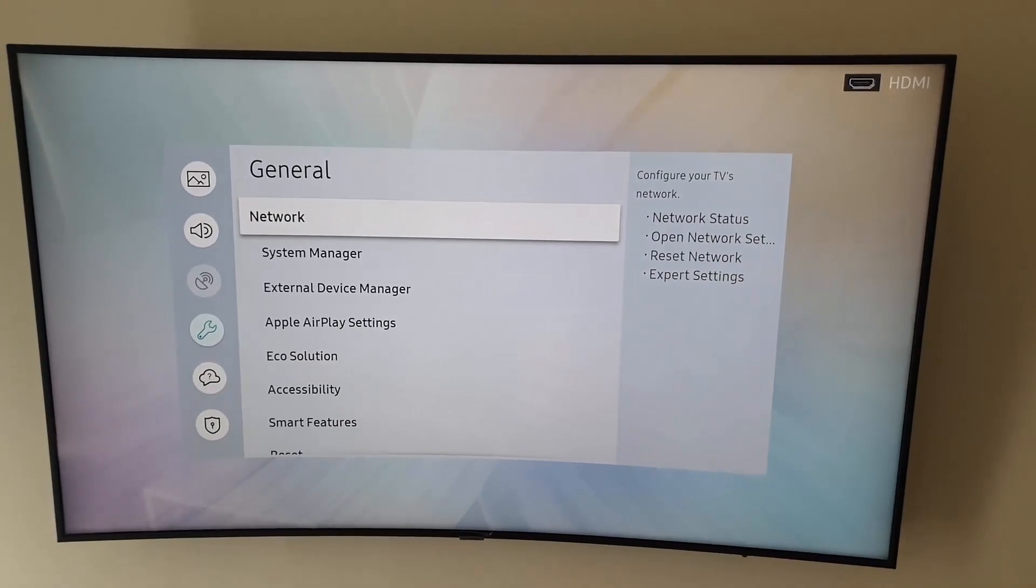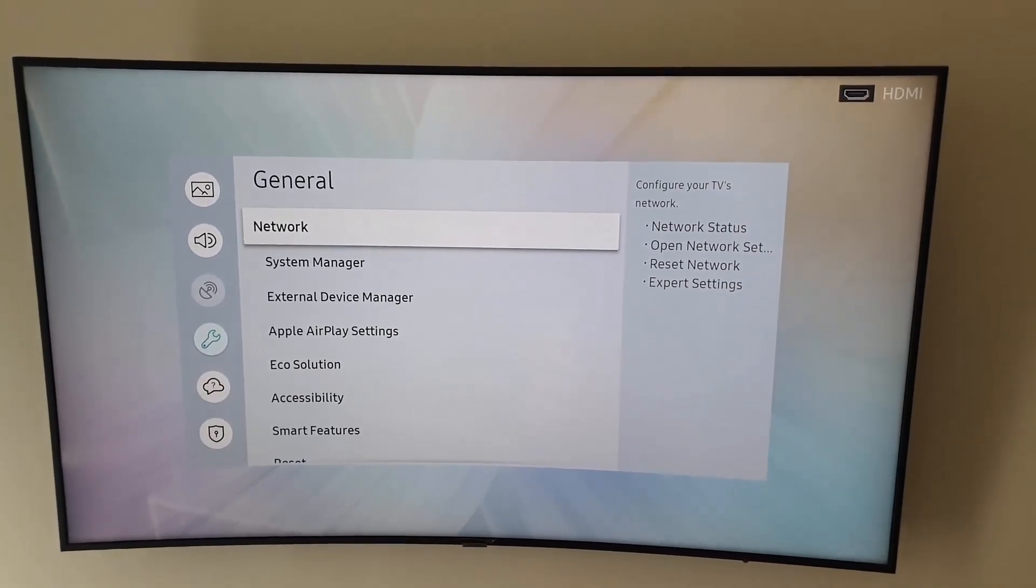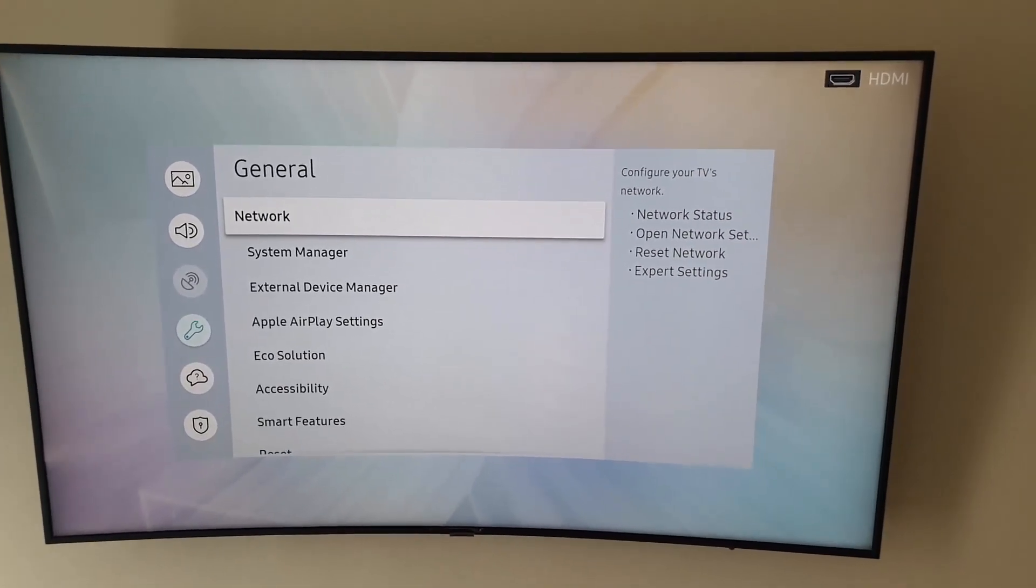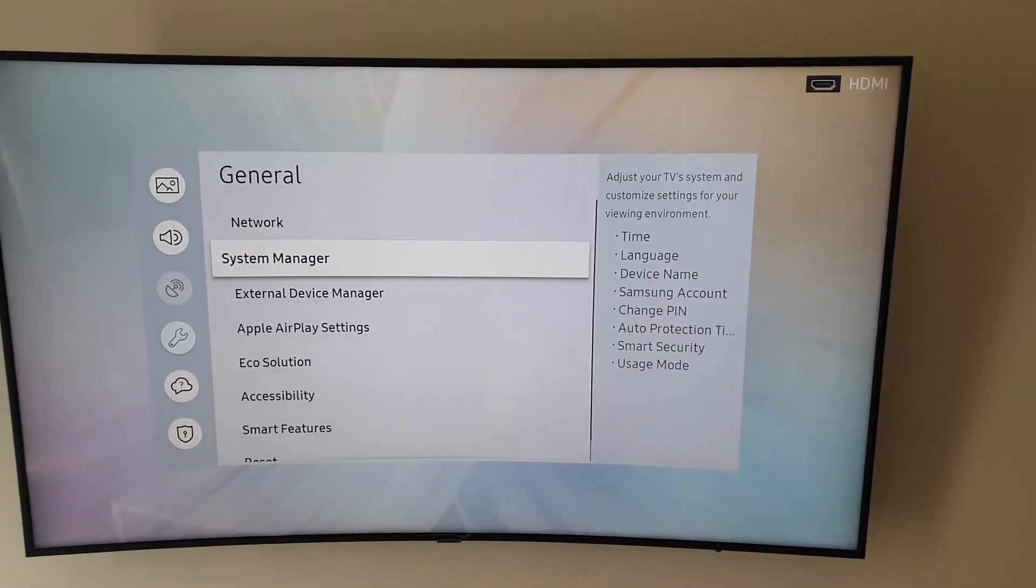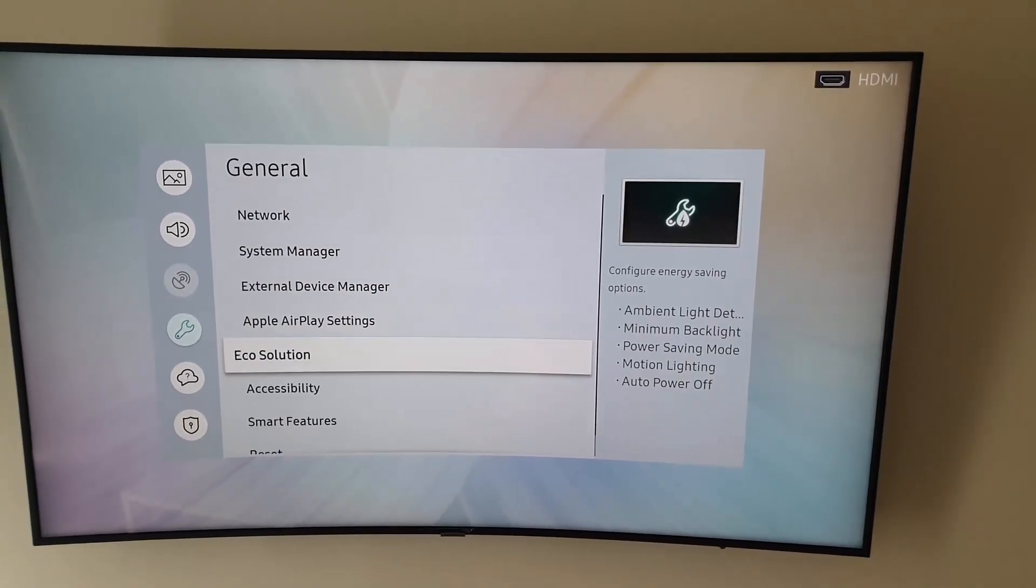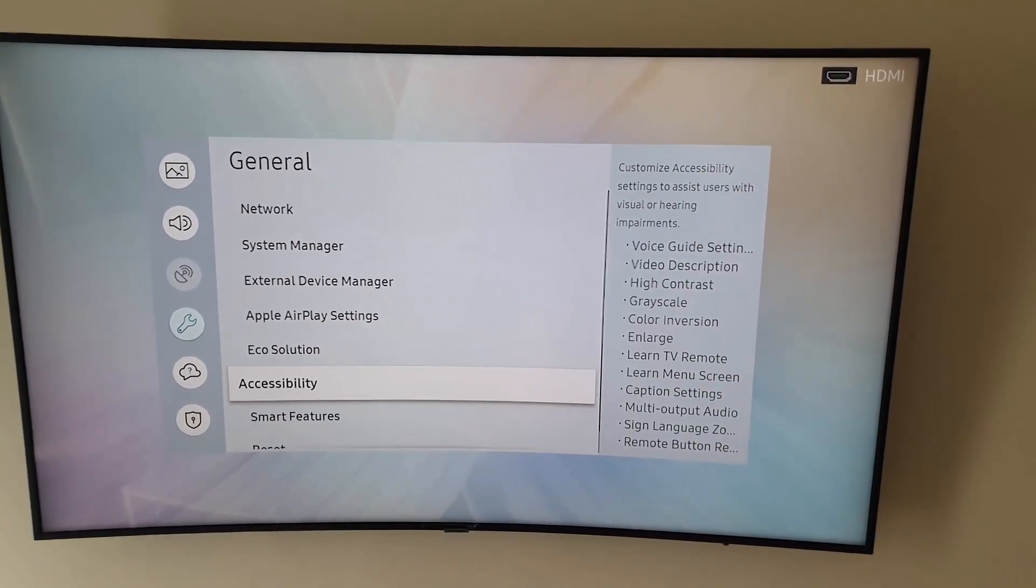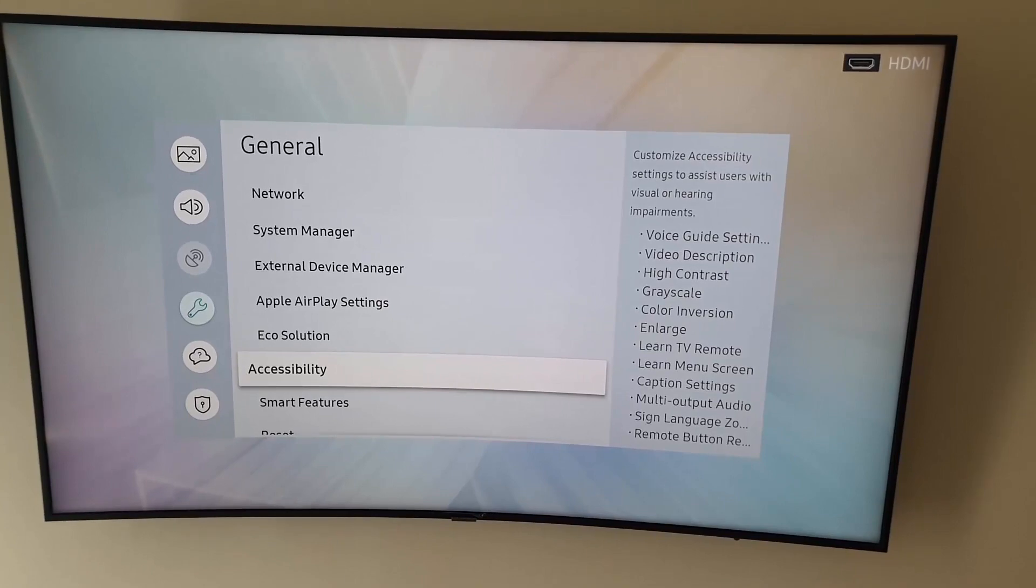In General, go down all the way to Accessibility. [Voice Guide audio: 'Network... configure your TV's network... System...'] So go to Accessibility - settings to assist users with visual or hearing impairments. Forgive me for the sound - you're gonna go to Accessibility.